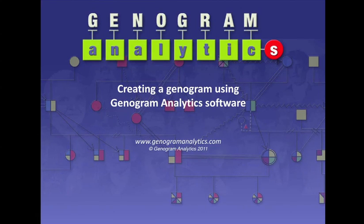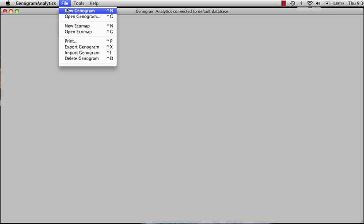Welcome to Genogram Analytics. This first instructional video is how to create a new genogram. First, we select from File, New Genogram.